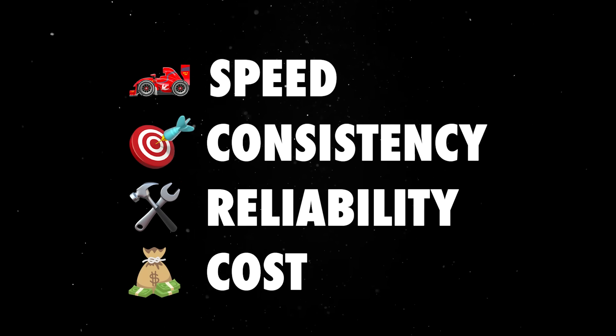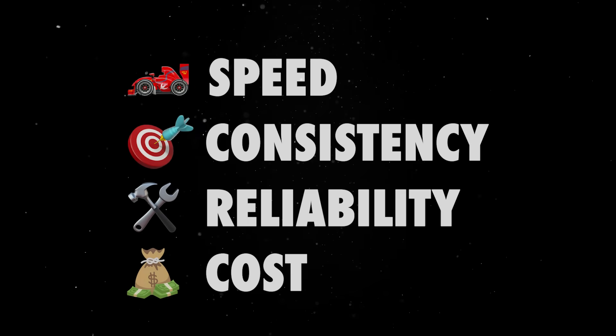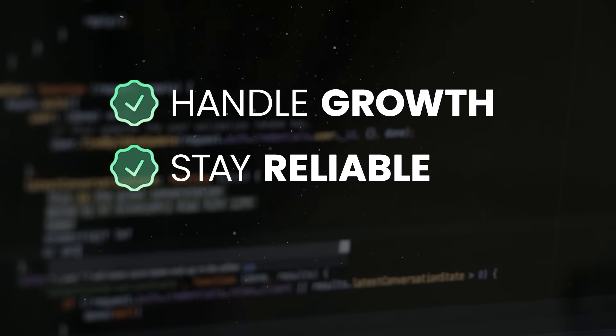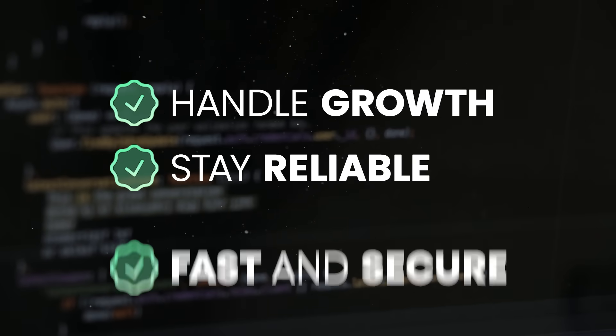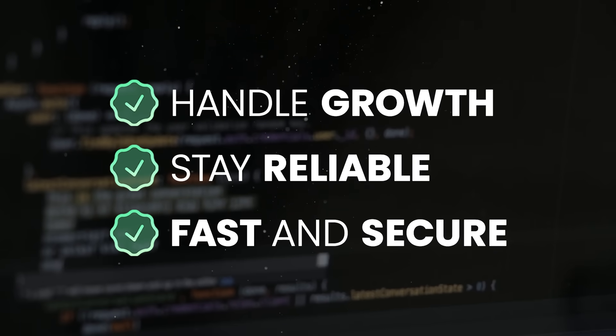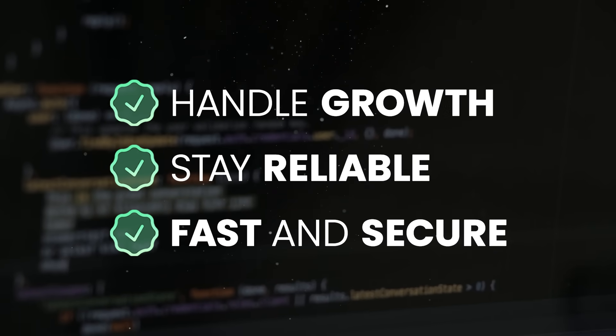Understanding these concepts makes it possible to build systems that handle growth, stay reliable under pressure, and provide fast, secure experiences to millions of users around the world.